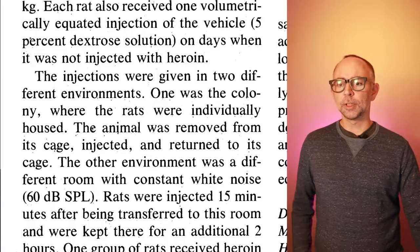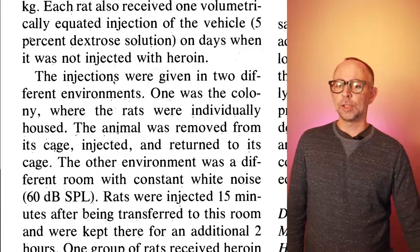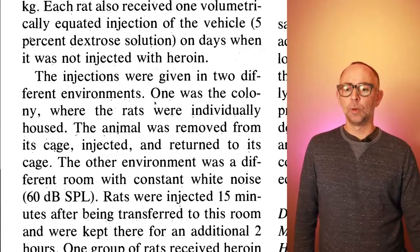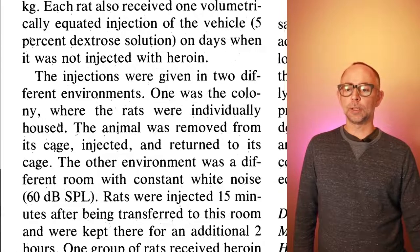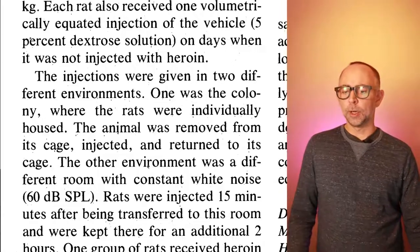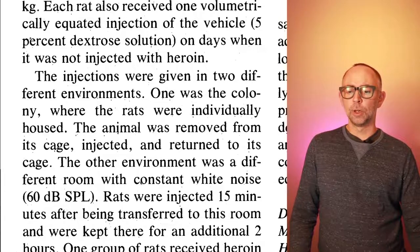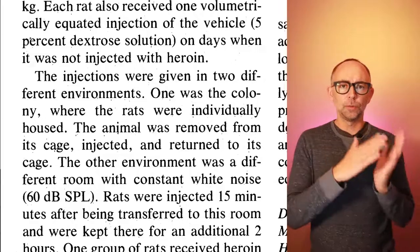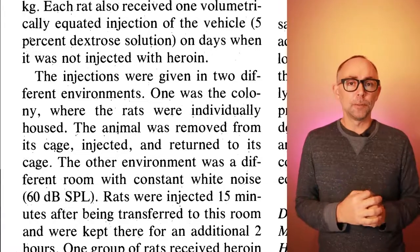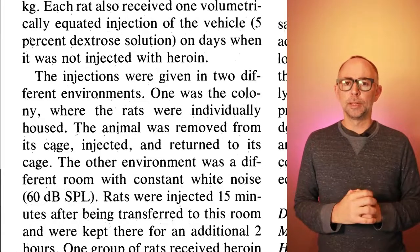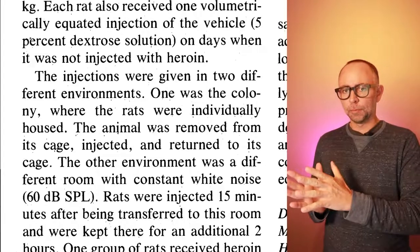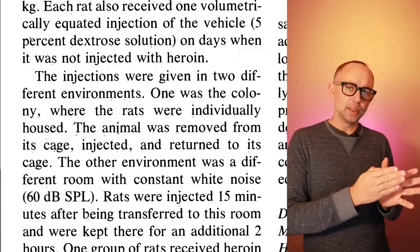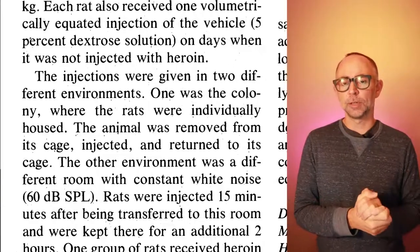Here's the really important part. The injections were given in two different environments. One was the colony where the rats were individually housed. And another one was a different room with constant white noise. So these two rooms are like different environmental contexts that were noticeably different to the animals. One group received the drug administration in the regular room and the other one received drug administration in the noisy room. Okay, after the rats became tolerant to larger doses of the drug, the main manipulation was to either give those rats the drug in the same room that they were used to getting it or to switch them into the other room where they had never received the drug before.